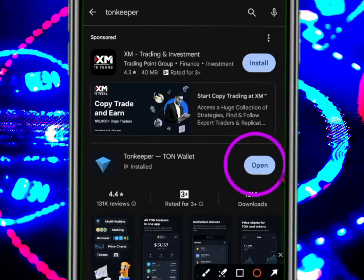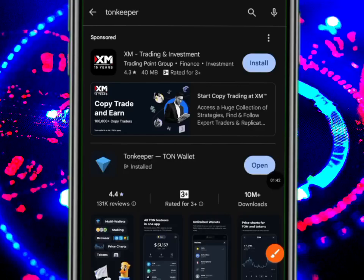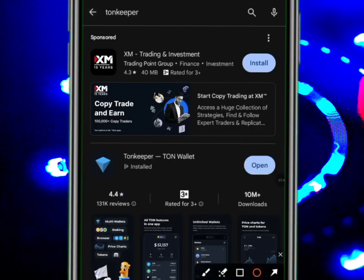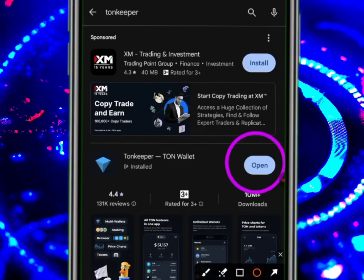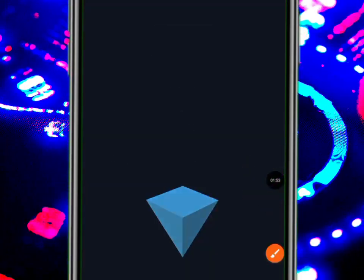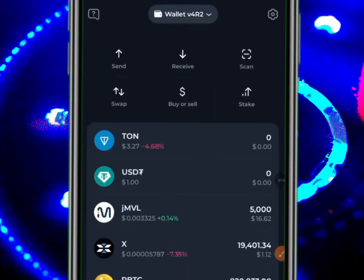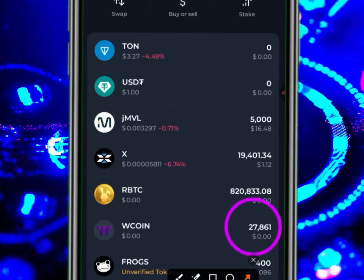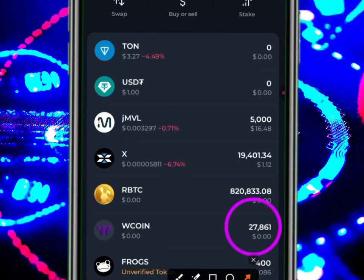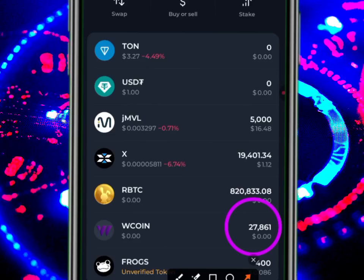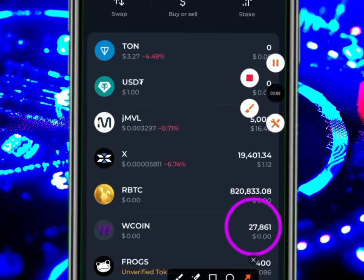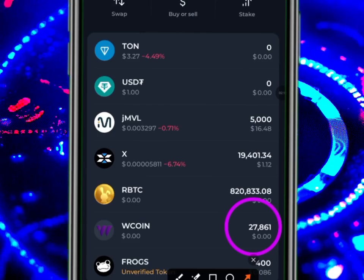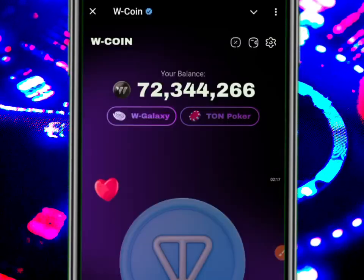For those who have already imported and it's not showing: all you need to do is update your Tonkeeper — you are using the old version. Just update it and automatically you are going to see it. I have seen mine. Once you update it, it's going to show because this is the updated version.